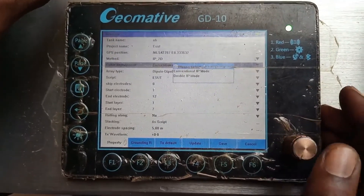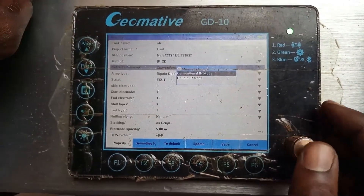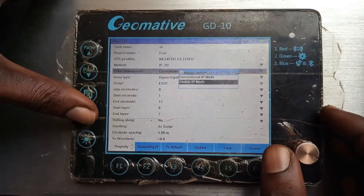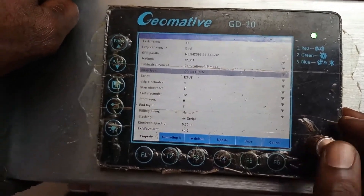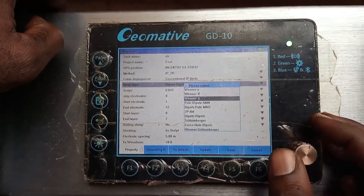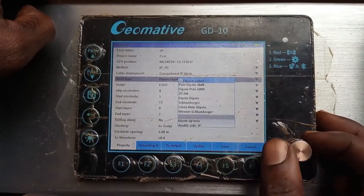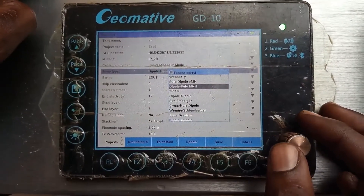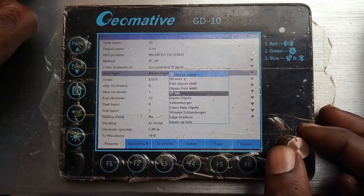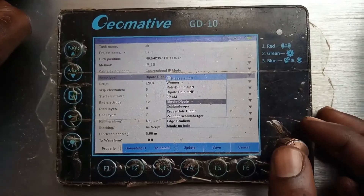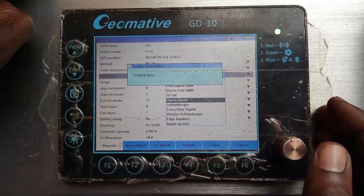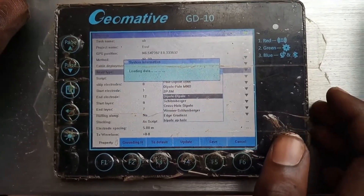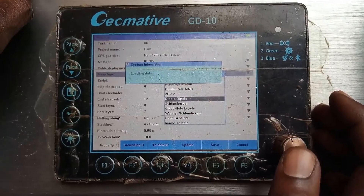Then choose the cable type — conventional IP mode. Next, choose the method of array. Here you see different configurations you can choose from: the Wenner, dipole-dipole, Schlumberger, and all that. Let's choose dipole-dipole. It will load the configuration for dipole-dipole — so it's loading data, so you wait.